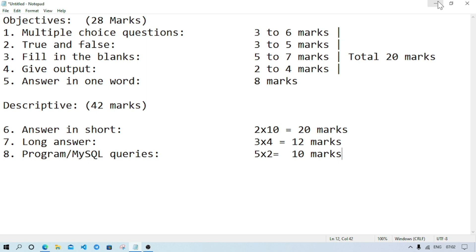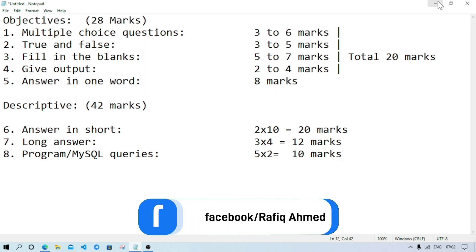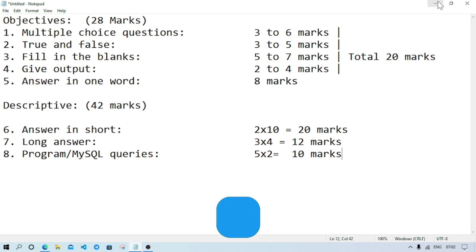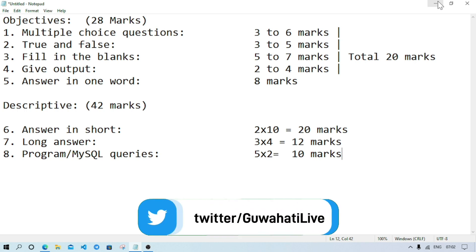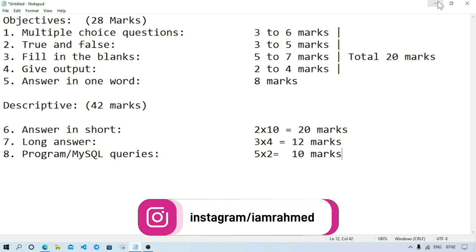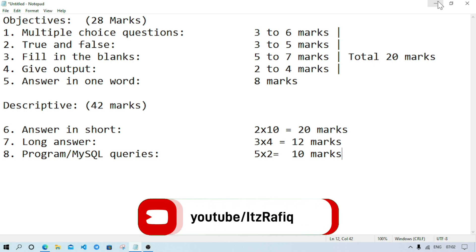For the board examination, it is difficult to assume exact chapter-wise marks distribution since the board does not publish it. Last year's pattern may not apply since the book has already changed. That's all for today — thank you for watching, see you in a new video, till then take care and bye.